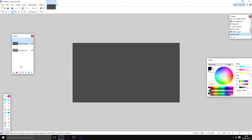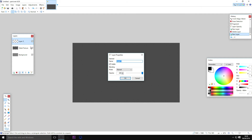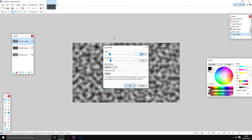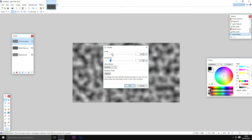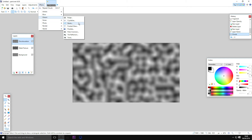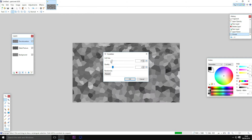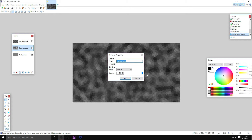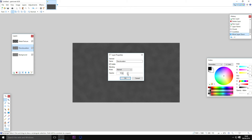Next, create a new layer — I'm calling this one 'discoloration.' Go to Effects > Render > Clouds and set the scale to something reasonable. Then go to Effects > Distort > Crystallize and make fairly small but still noticeable crystals. Move this layer below the metal texture layer and adjust the opacity quite low — you want to still see it but not too much. I like Color Burn here because it picks out the dark bits, which is really what we're looking for.